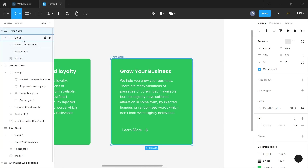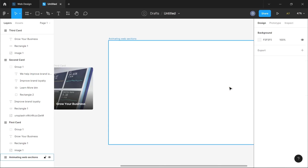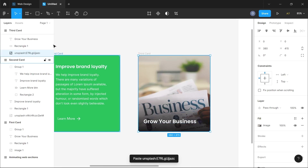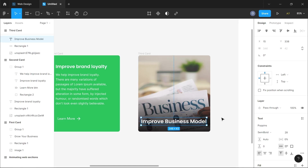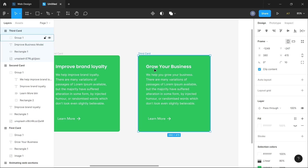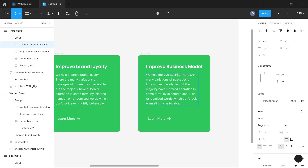The content and description is going to be unique for everybody depending on what you're trying to achieve — whatever suits your design. Once we're done updating all three cards, we can start prototyping the effects and interactions on the card section. So now we have our three card designs ready.